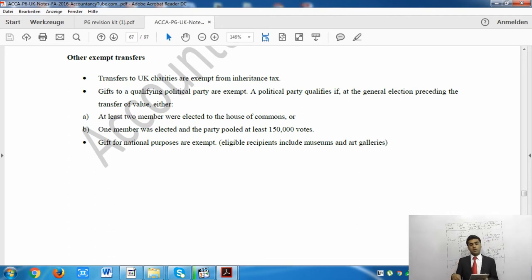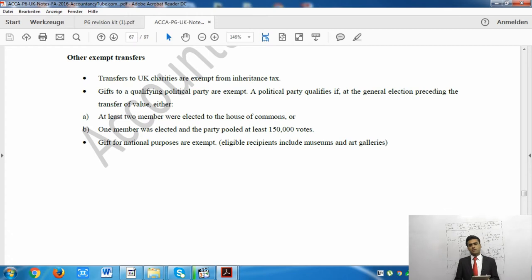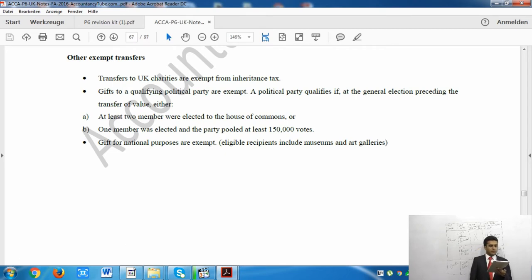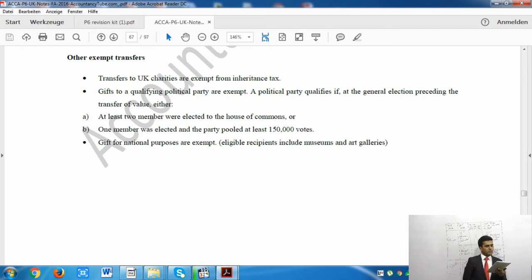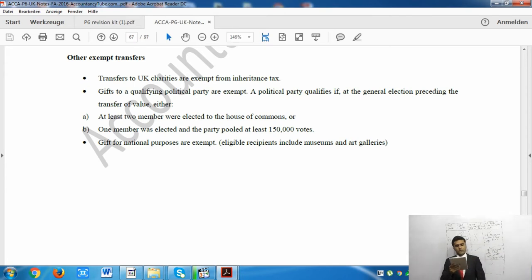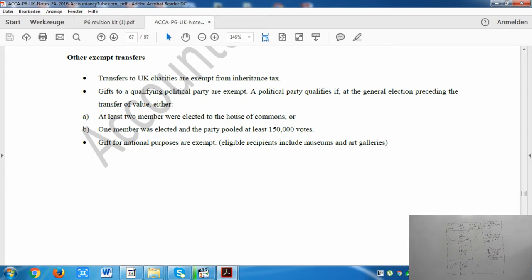There are altogether four exempt parties. If you transfer to any of them, it is exempt. The first is a spouse. The second is UK charities - transfers to UK charities are exempt from inheritance tax. The third is qualifying political parties - a party that has at least two members in the House of Commons, or one member who secured 150,000 votes in the last general election. The fourth is transfers for national purposes.